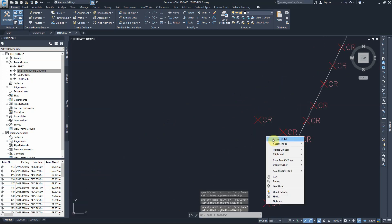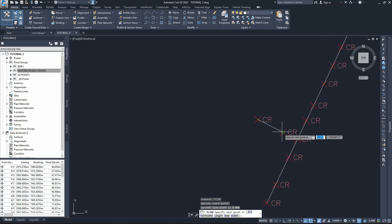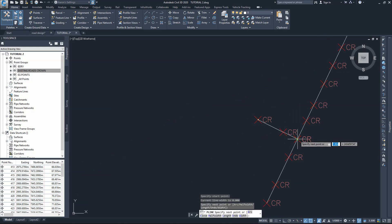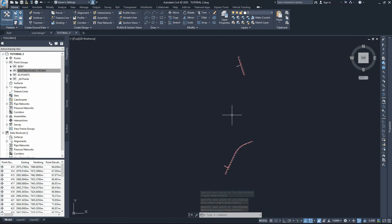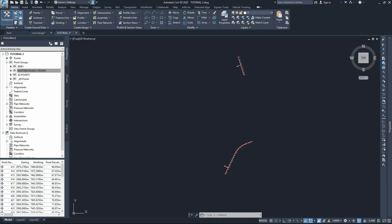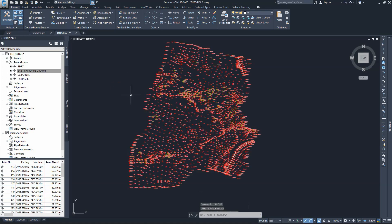I'll draw another one here. As we agreed, we're trying to make it as perpendicular as we can — you can see the snap point showing the perpendicular sign. I've finished with the polylines for the existing road. I'll type unhide objects to bring back everything — all the points. The second thing we will need is to create a surface for these points.